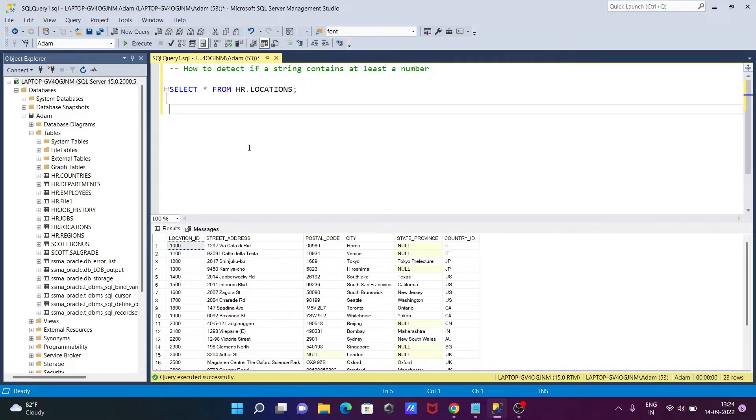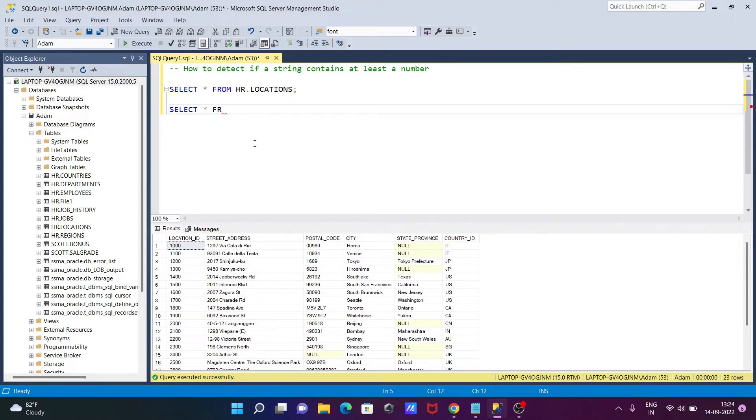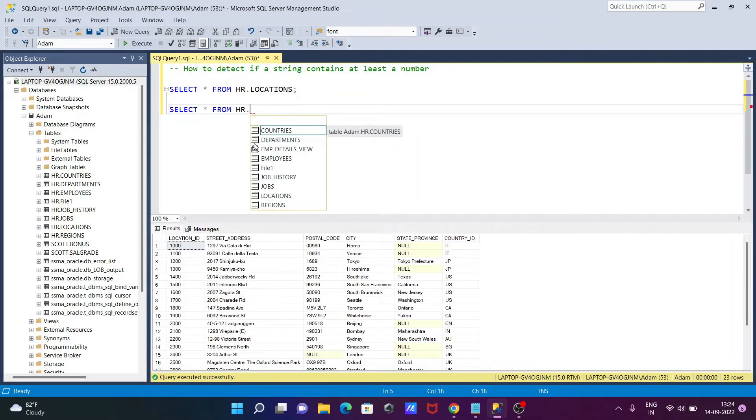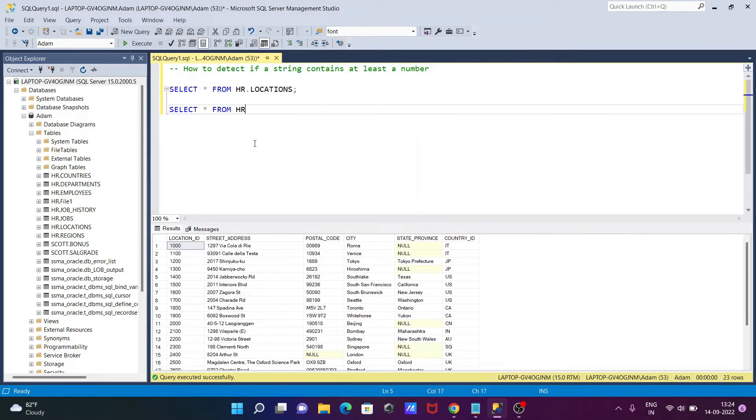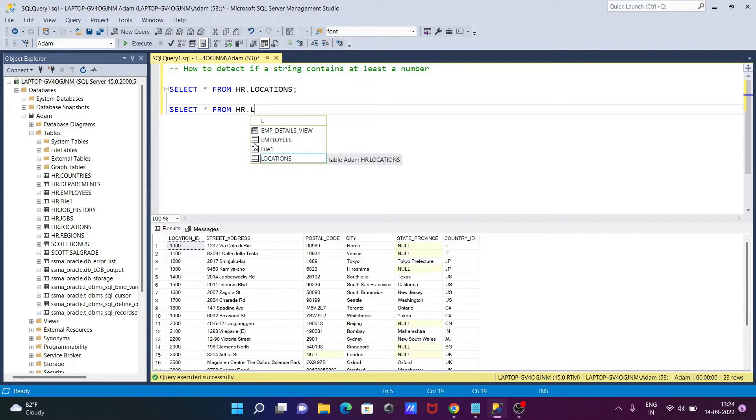For this, let's write the query. Here, SELECT * FROM hr.location. Let's write here location, after that we need to use the WHERE clause.